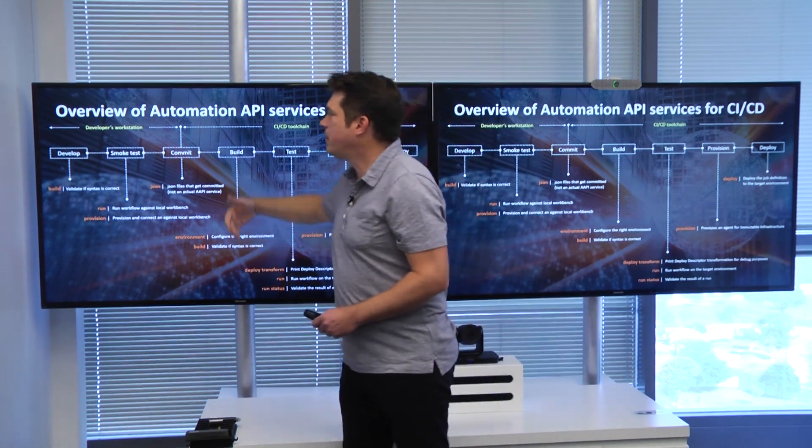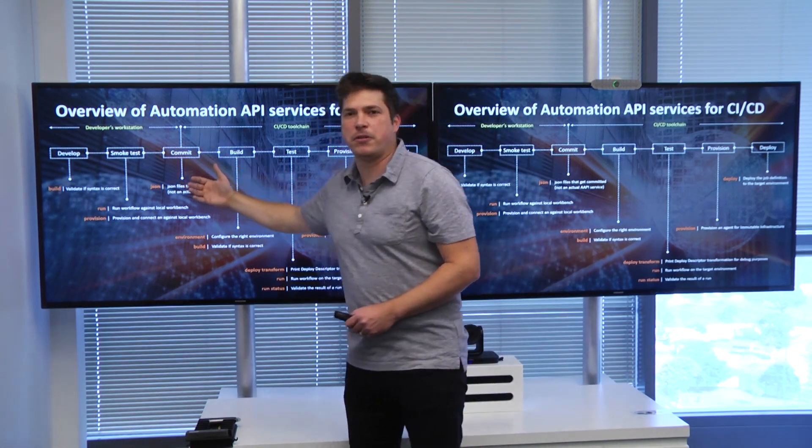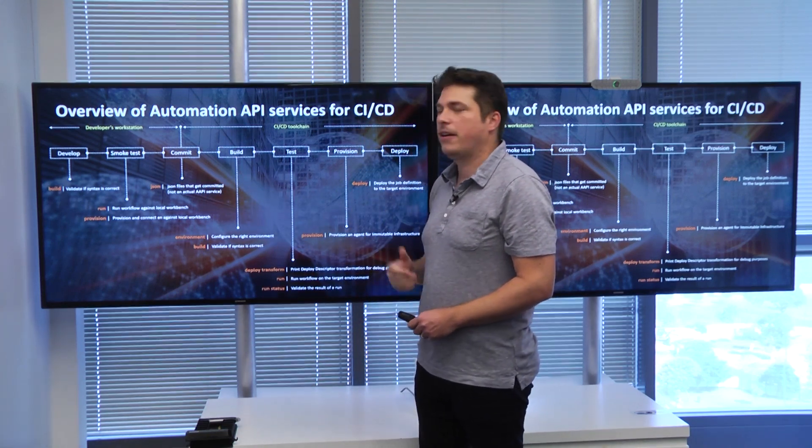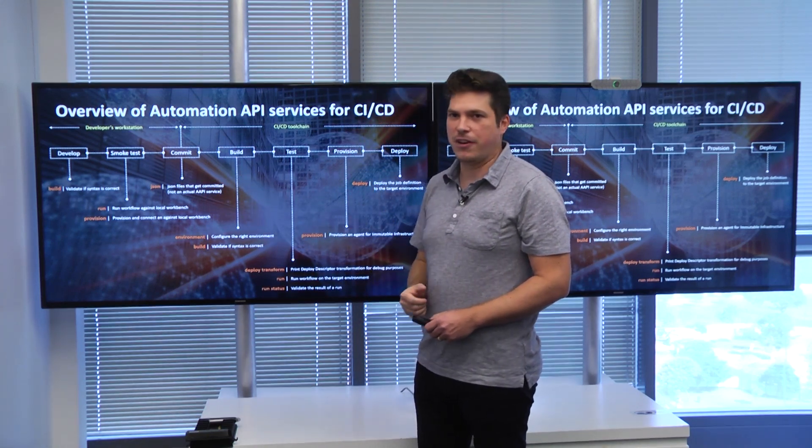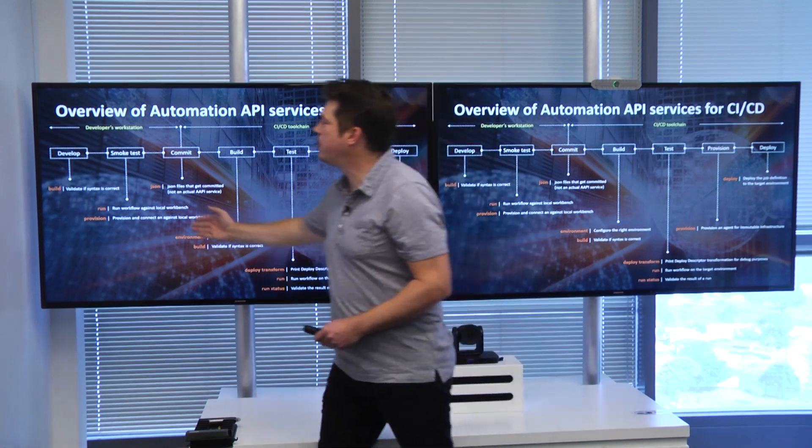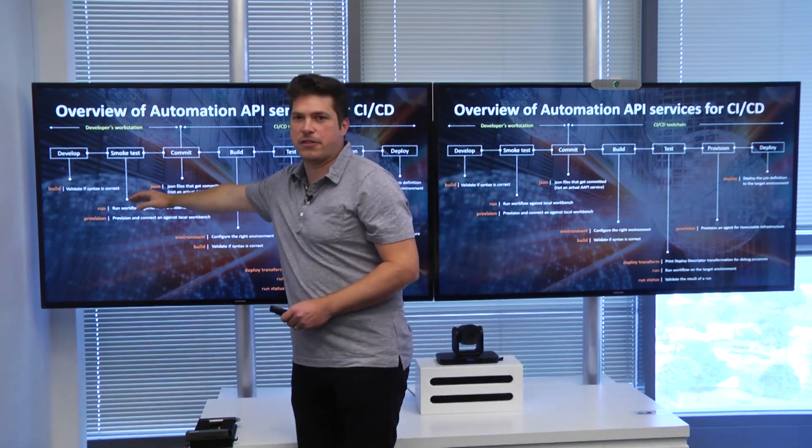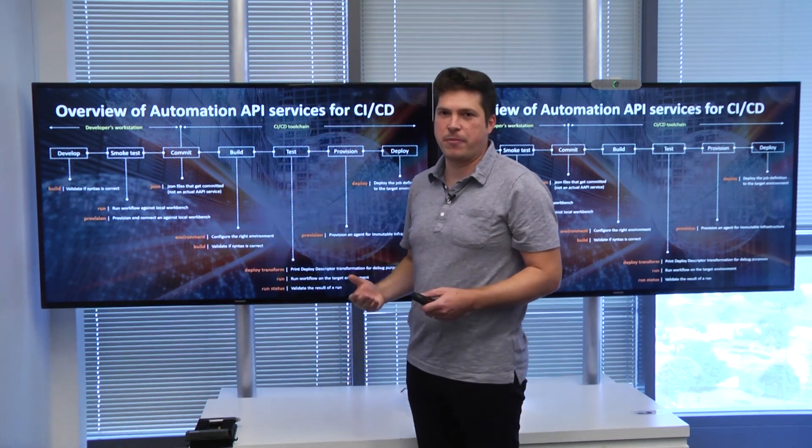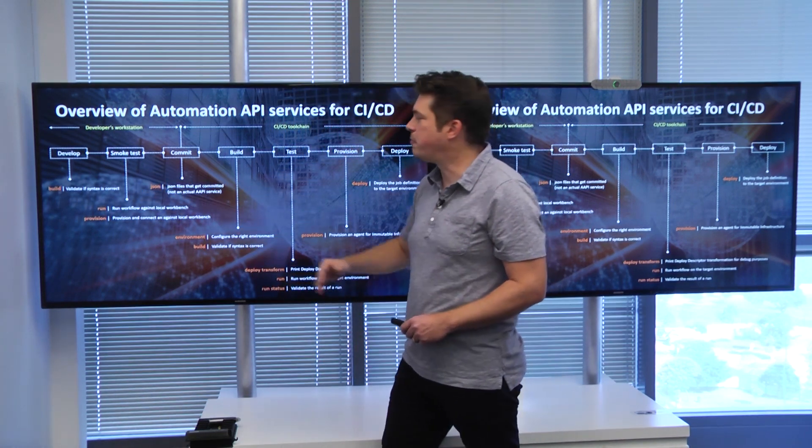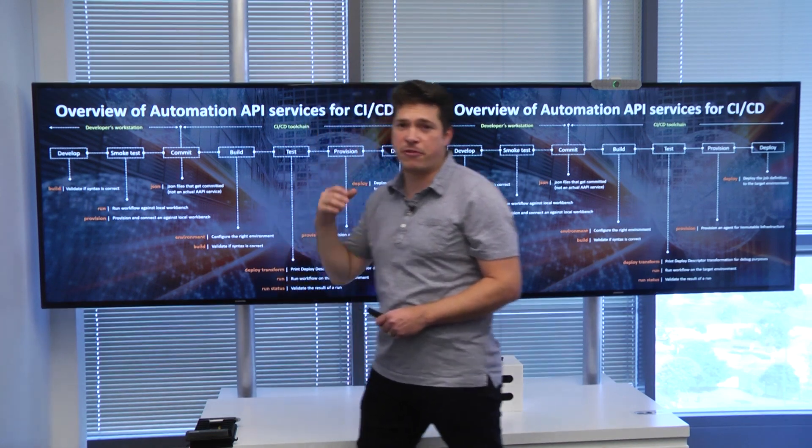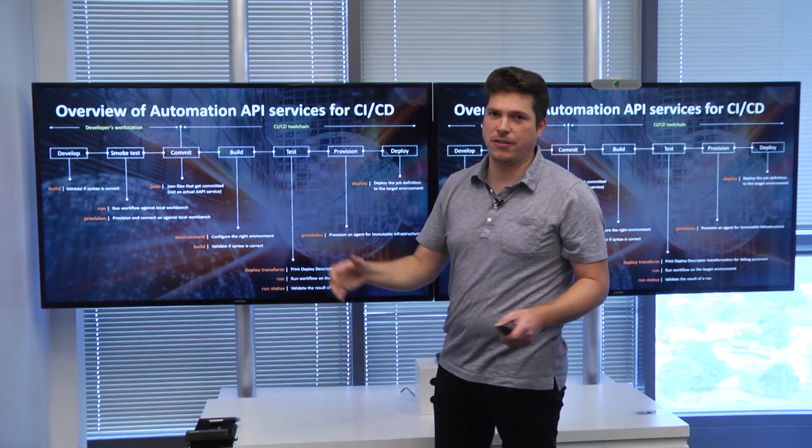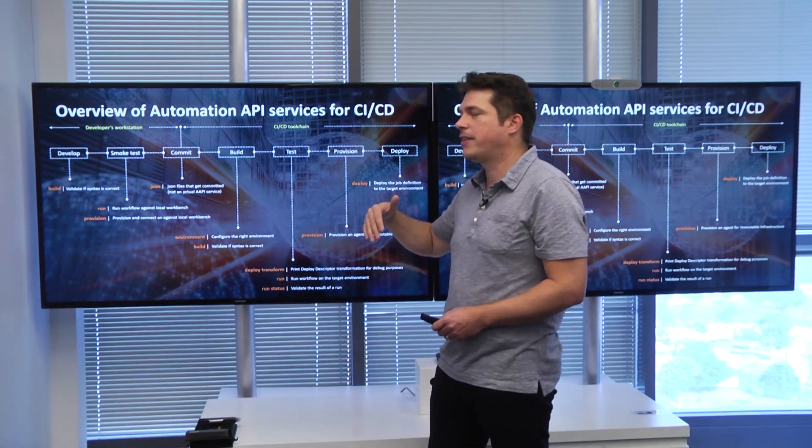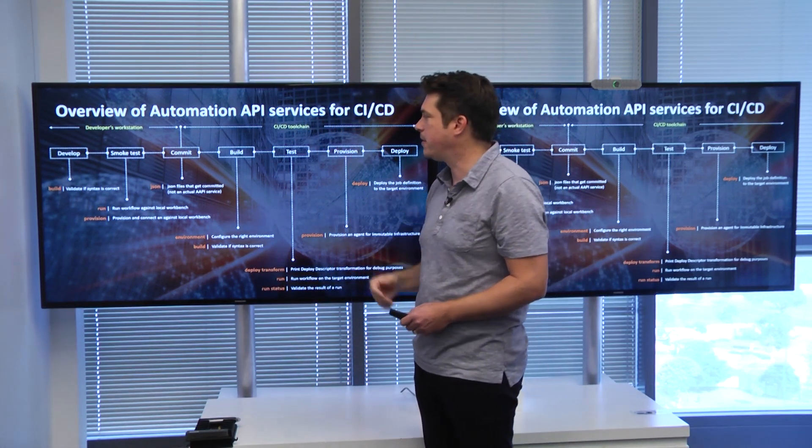Once the build is successful, we can start doing our smoke test, and we can actually run and execute the workflow against our development environment. For that, we're using the run service. To set up our development environment, we can use the provision service to automatically provision an agent on our development environment and connect it to the workbench.